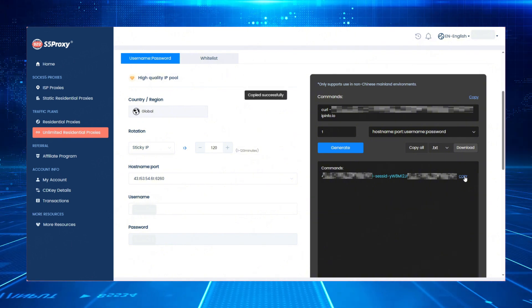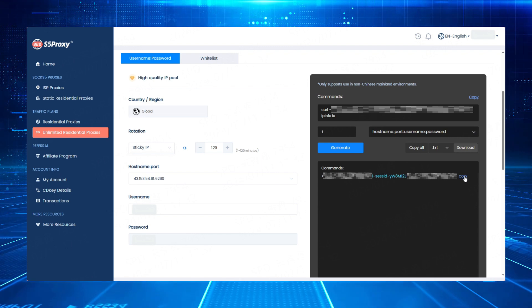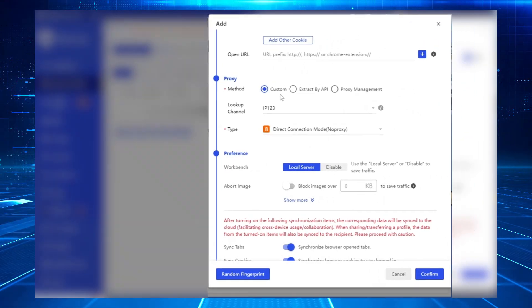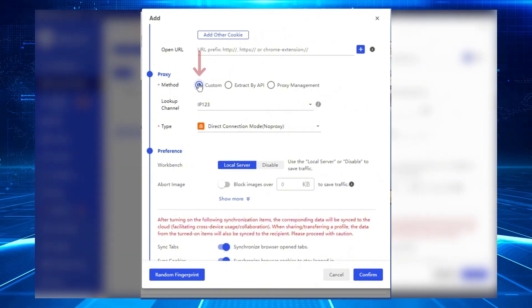Finally, you're ready to start using the proxies. Let me demonstrate using a fingerprint browser as an example.